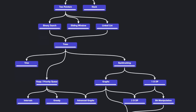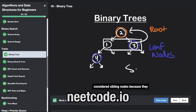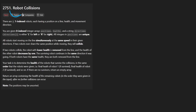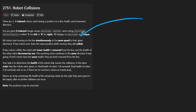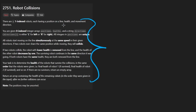Hey everyone, welcome back and let's write some more neat code today. So today I'll solve the problem Robot Collisions. There's going to be one solution for this problem, so that's the good thing. Let's just get straight to the example.